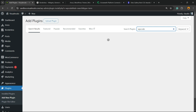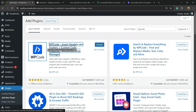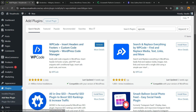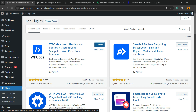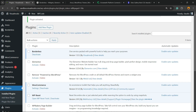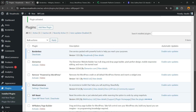Here is the plugin we are looking for: WP Code — Insert Headers and Footers, Custom Codes, Snippets, WordPress Code Manager. In your case, you're going to see a button called Install Now. In my case it says Activate, because I already have the plugin installed. Click on Install Now — it's free — and then click the Activate button. This is going to redirect you to the plugins list where you can see all the present plugins on your site.